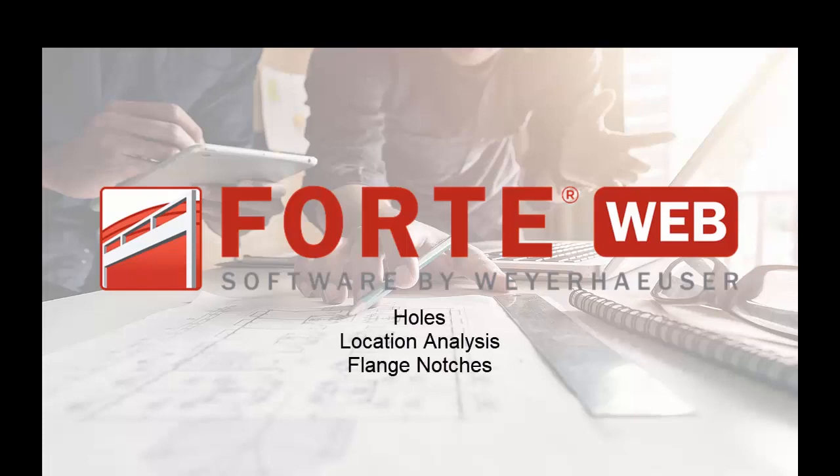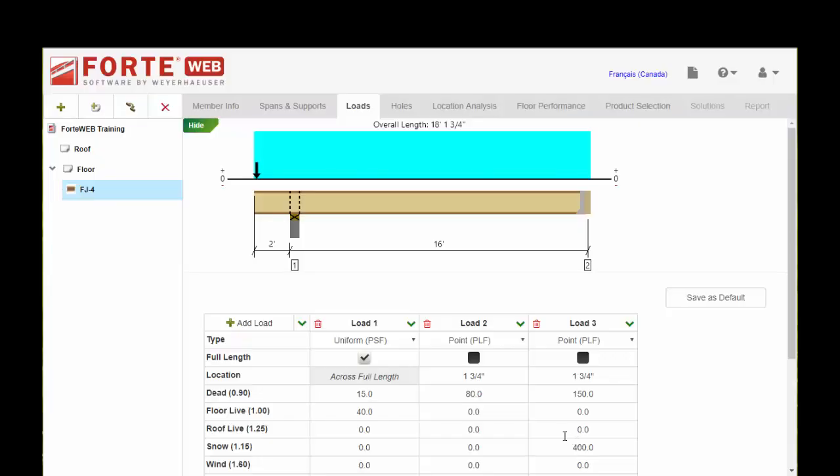Welcome to the ForteWeb training video series. This video is going to cover holes in TJI joist, location analysis, and flange notches in TJI joist.